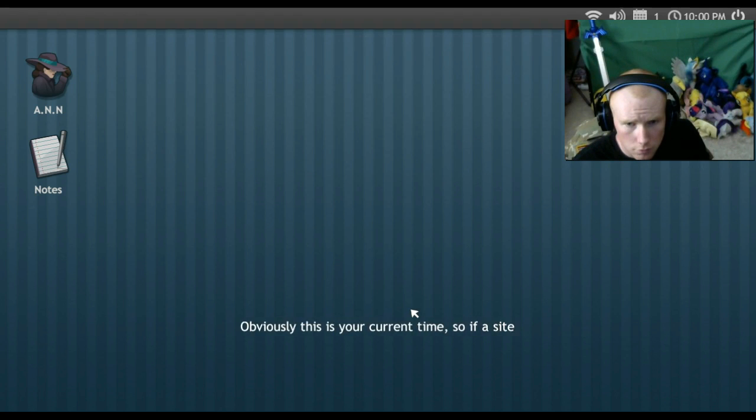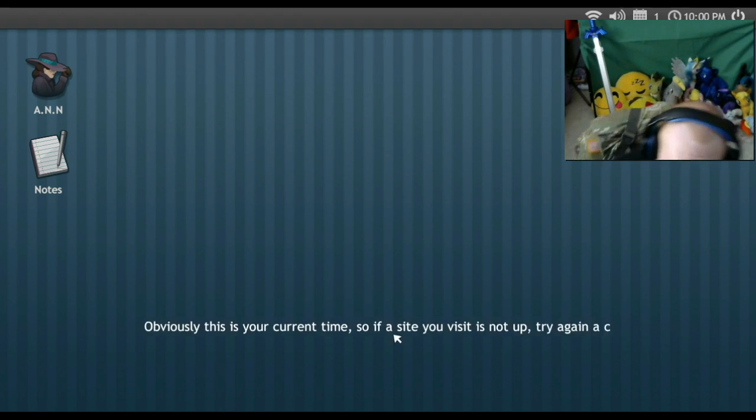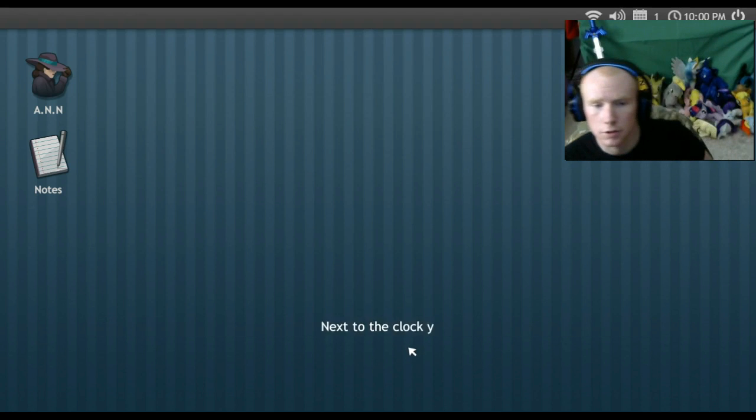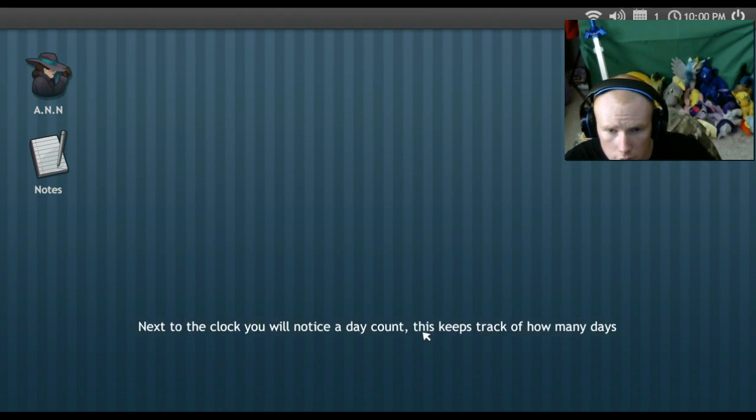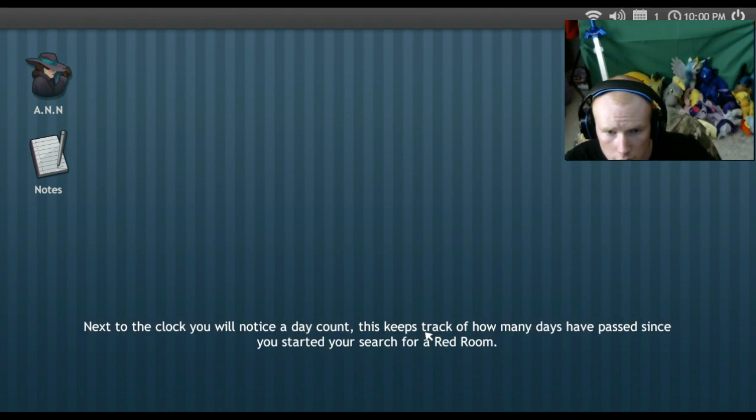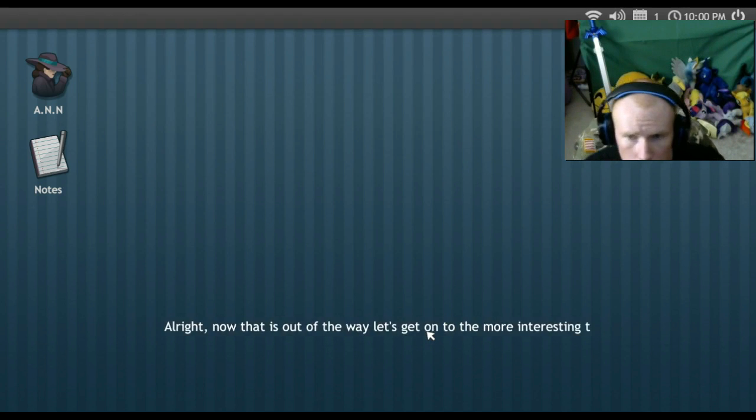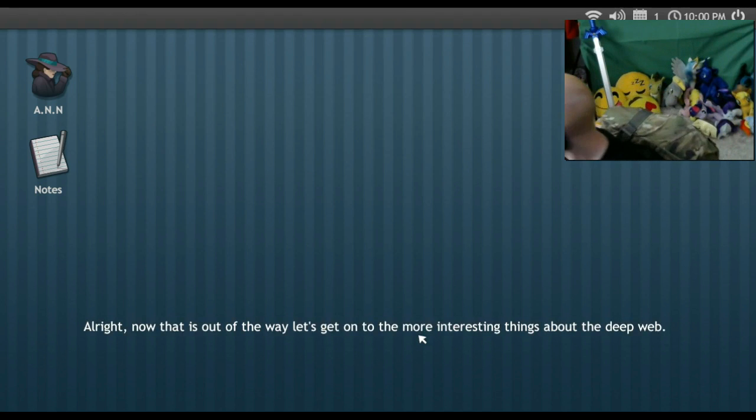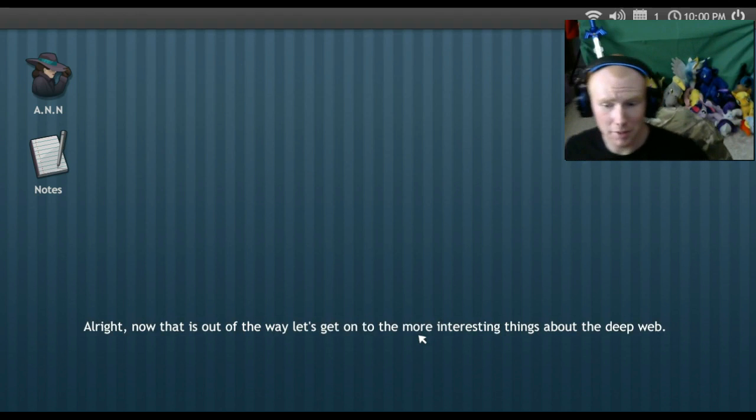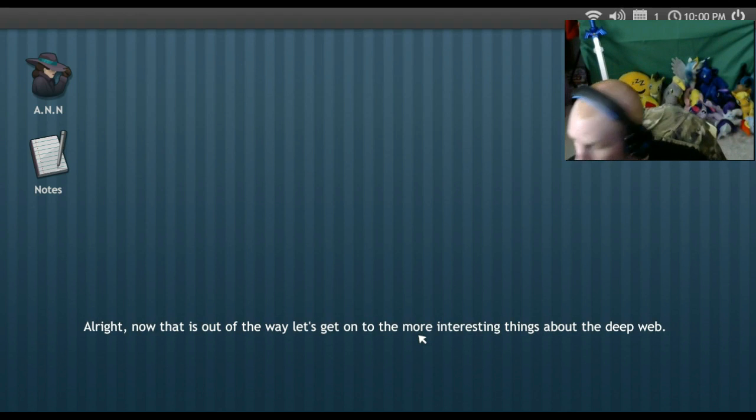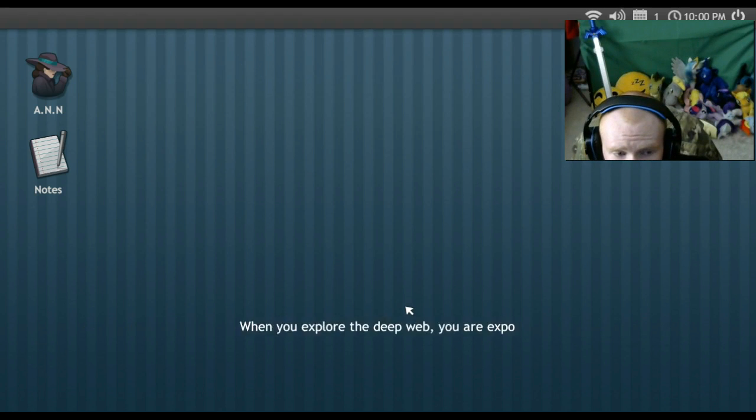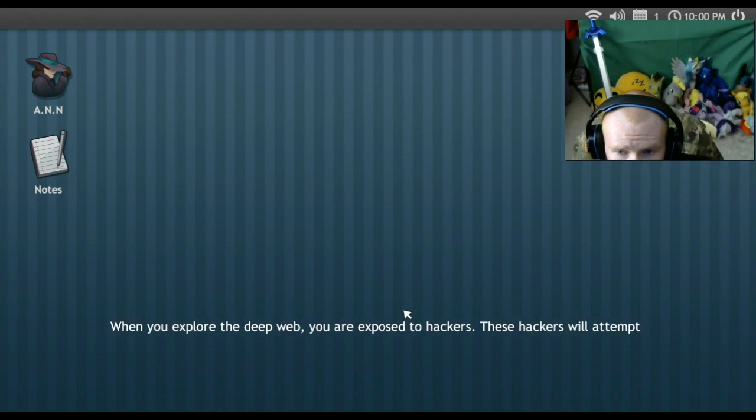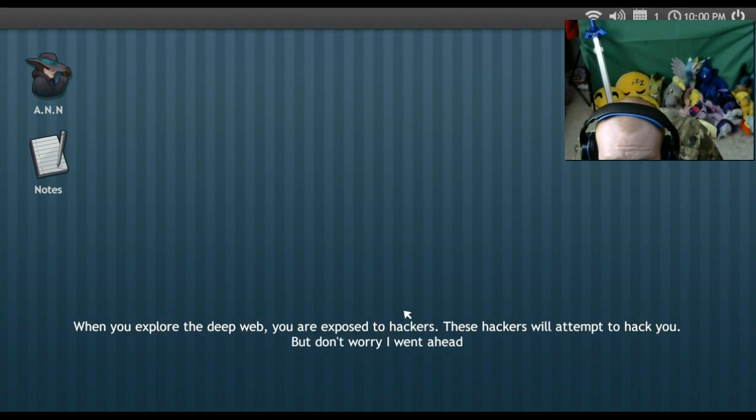Another tricky thing with the deep web is that some sites- If you look at the top right corner of the screen, you will notice a clock. Obviously, this is your current time, so if a site you visit is not up, try again a couple hours. Oh, where are my glasses? I might need my glasses for this. Alright, now that's out of the way. Let's get out to the more interesting things about the deep web.